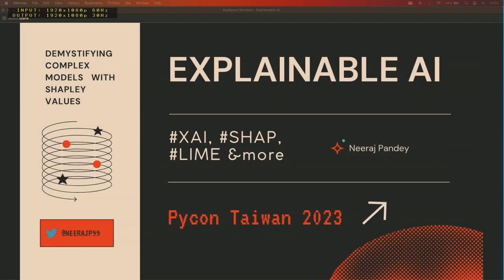Hi everyone, my name is James, host of this session. Today we have Niraj, who will be holding this tutorial on a topic that is increasingly crucial in the landscape of machinery and artificial intelligence — Explainable AI. This session is designed for those who are new to the domain and are keen to unravel the black box that often characterizes learning models. As we integrate AI systems into critical areas like healthcare, finance, and autonomous driving, the need for transparent and understandable algorithms has never been greater. Let's give a warm welcome to Niraj.